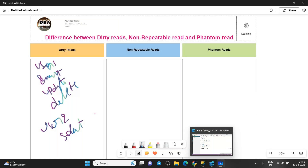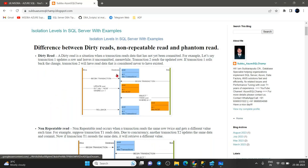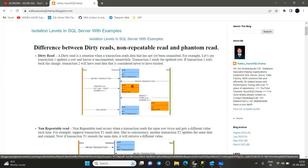If user one rolls back the data, we were reading uncommitted data. We should not allow users to read uncommitted data in production. We always need to read committed data. If user one is updating data and user two reads it, but then user one rolls back, the data user two read was never actually committed.